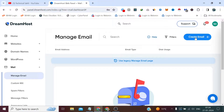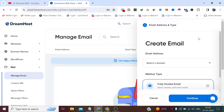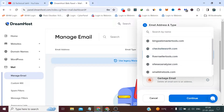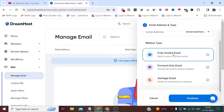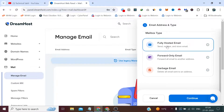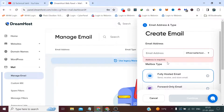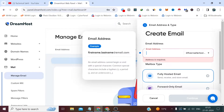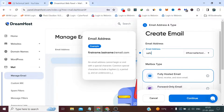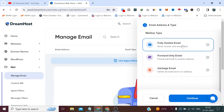Now here I need to click the Create Email button, and from here I need to select a domain. I want a fully hosted email, so I click Continue. I also need to provide an email address — the username — which will be sahil at fiversellertools.com. Select fully hosted email and click Continue.